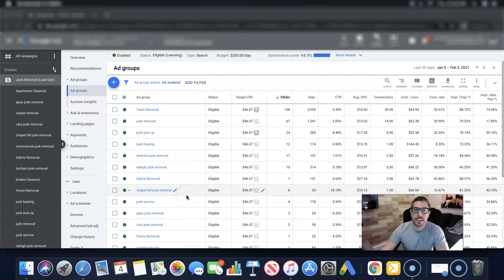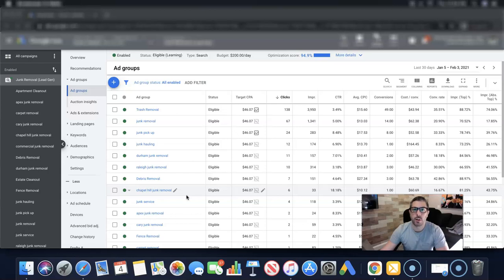What's up guys, Rob from Clicks Geek and today's video we're going to run through Google Ads ad schedule, the best practices, how they work, and some of my experience with all the different clients using them.